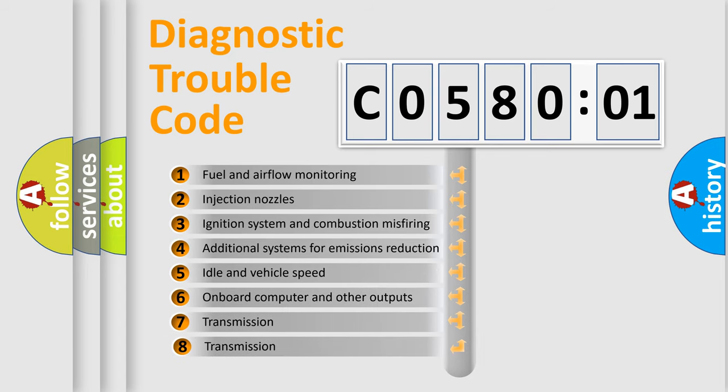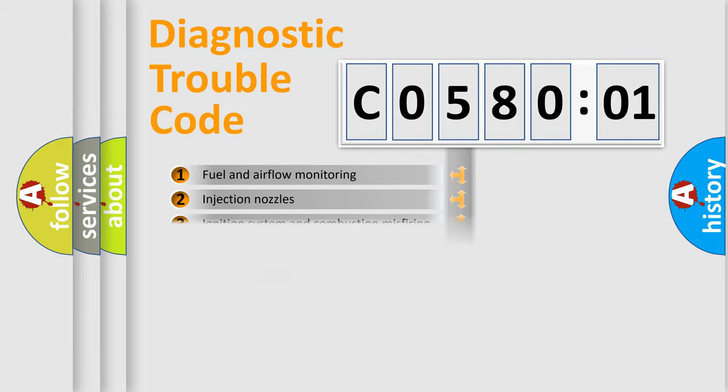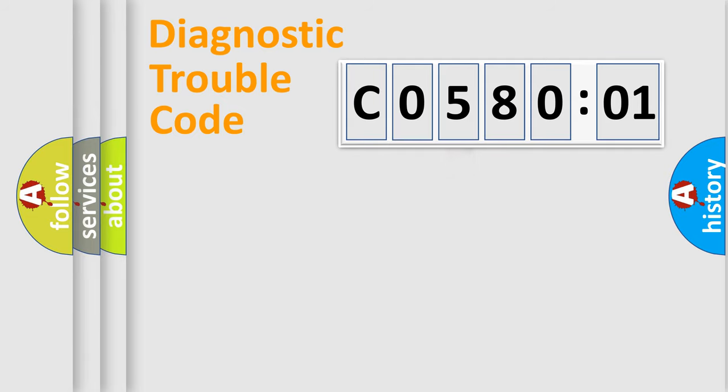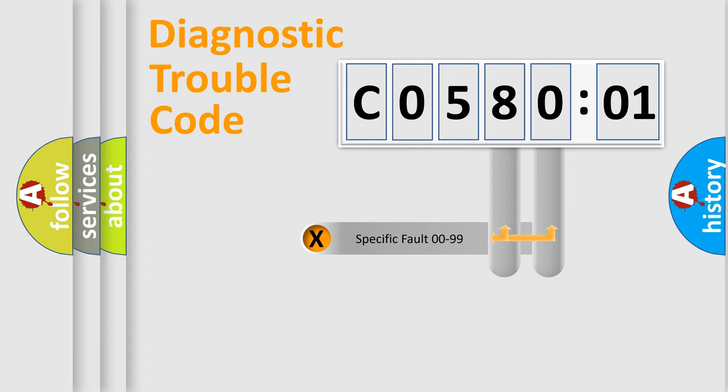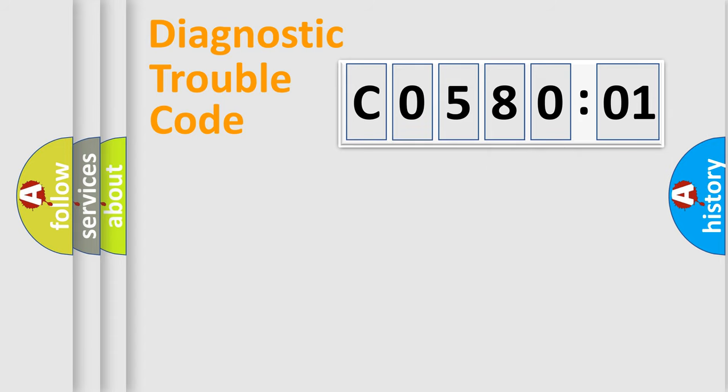The third character specifies a subset of errors. The distribution shown is valid only for the standardized DTC code. Only the last two characters define the specific fault of the group.